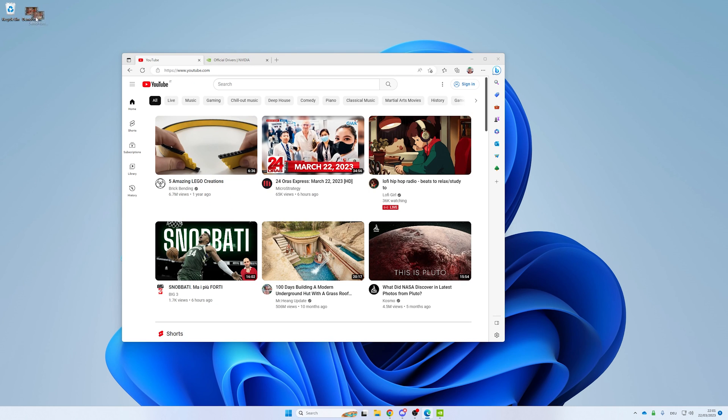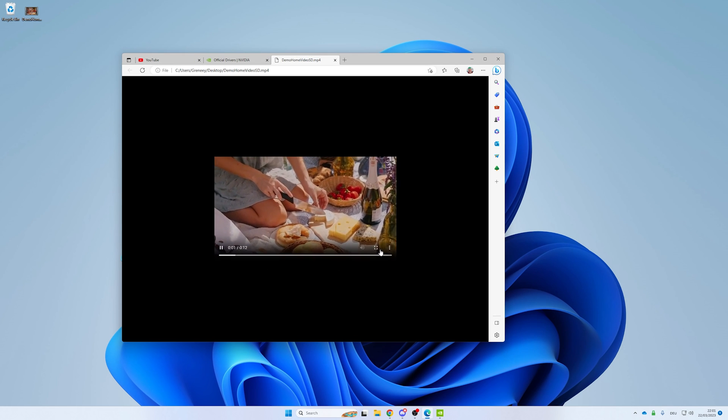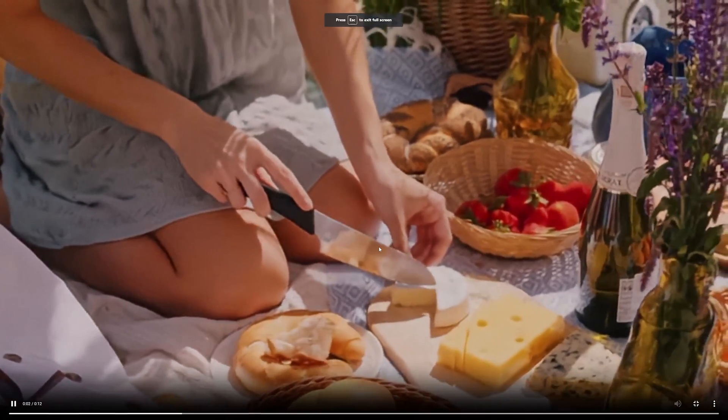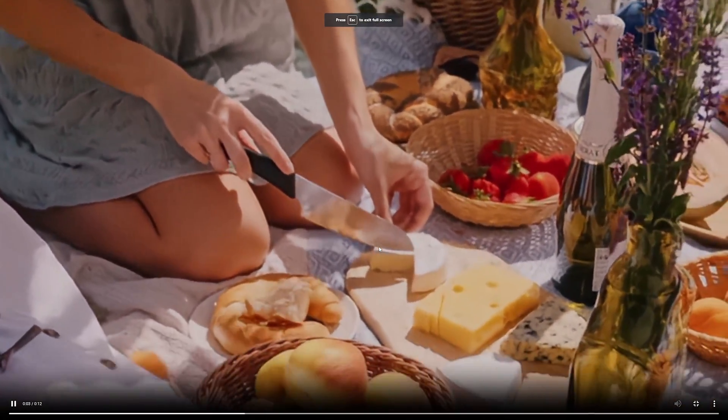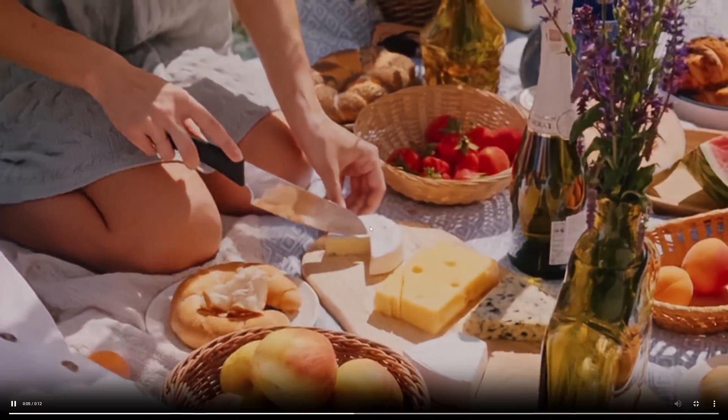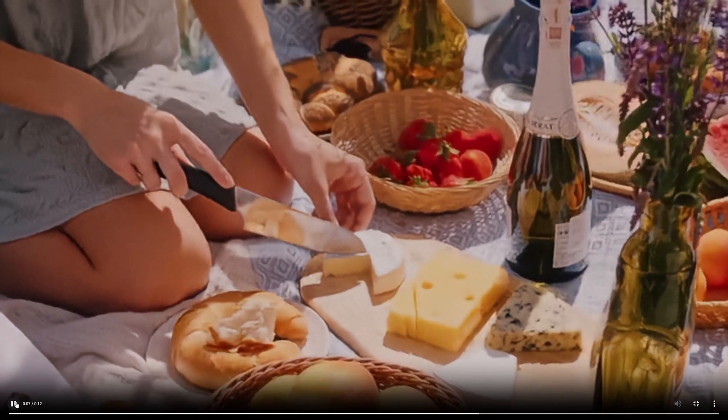So let's check this out. Here is a demo video I prepared for this demonstration. If we drag and drop this into our Edge browser and go into full screen, we will see that NVIDIA Super Resolution is currently upscaling this video.